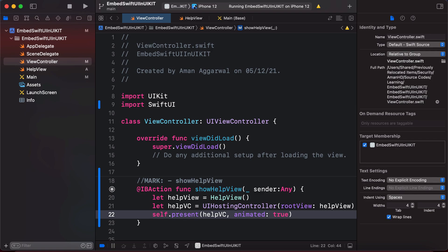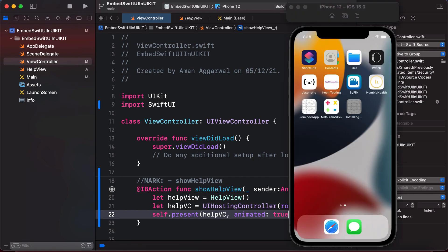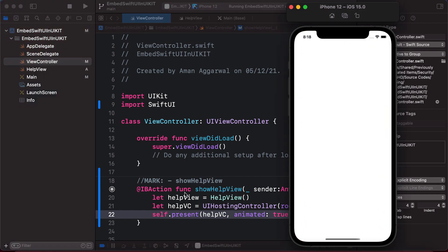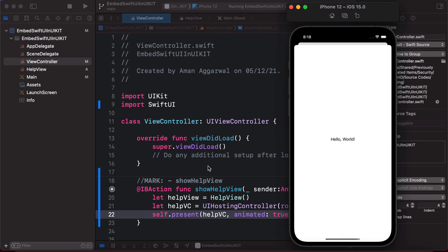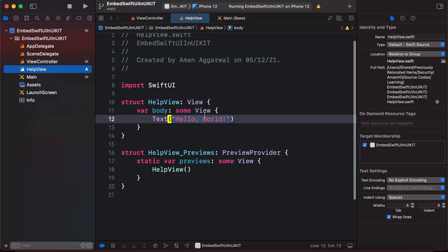This is all you need when using UIHostingController to embed a SwiftUI view into your UIKit app. Let's run the app now. When we tap 'Show Help', you can see 'Hello World' is displayed as a SwiftUI view.